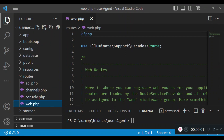Hello everyone, welcome to another tutorial. In this tutorial I would like us to talk about user agent. A user agent is a software application that acts as an intermediary between a user and a network. It provides information about the user's operating system, web browser, and the device that connects to the network. The user agent is included in HTTP requests, and examples include web browsers and software that interact with a website.